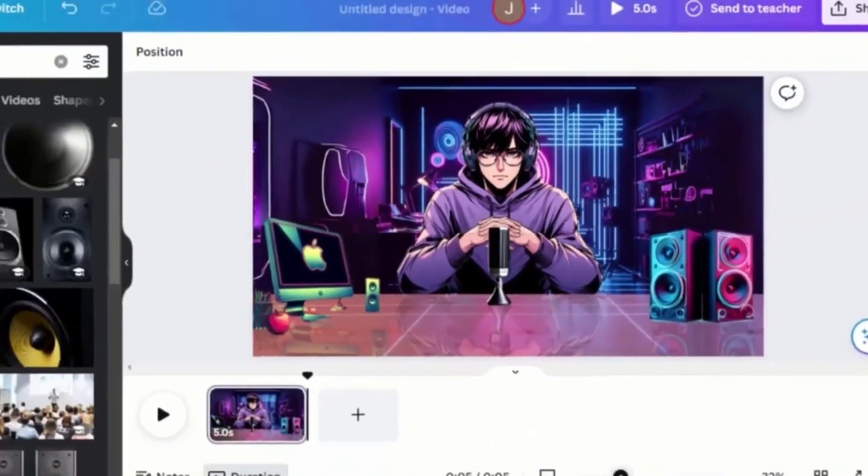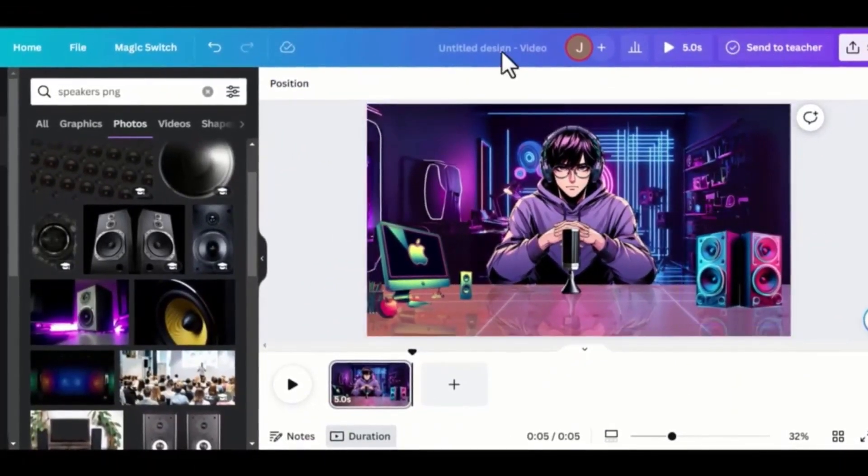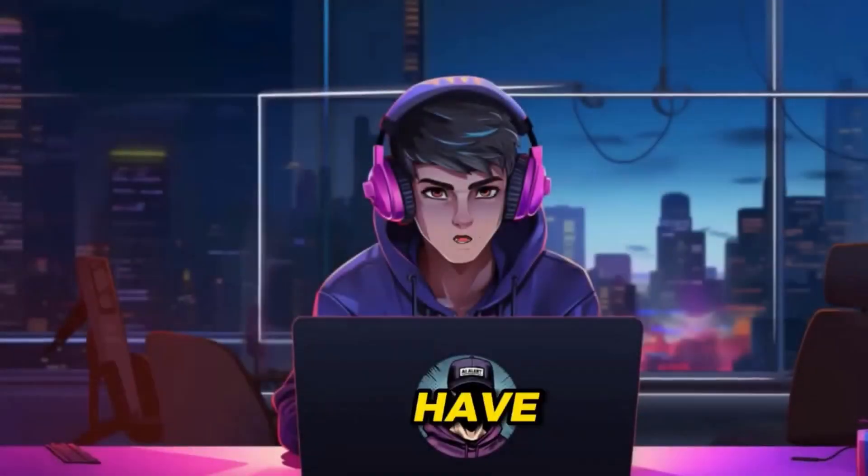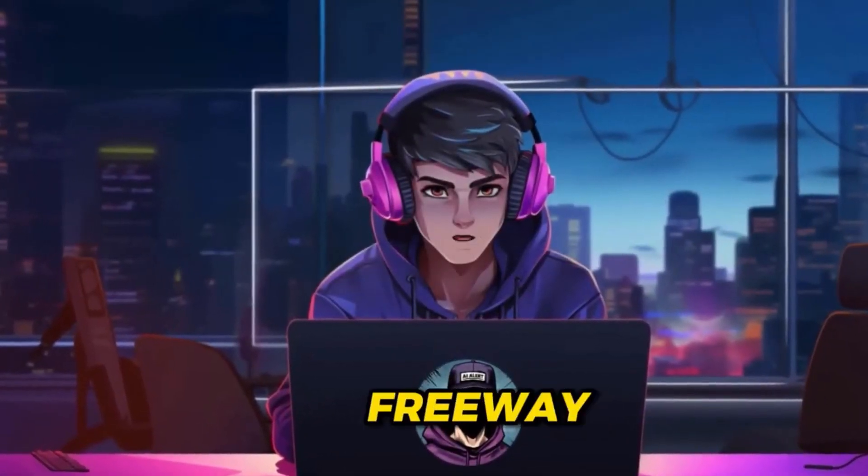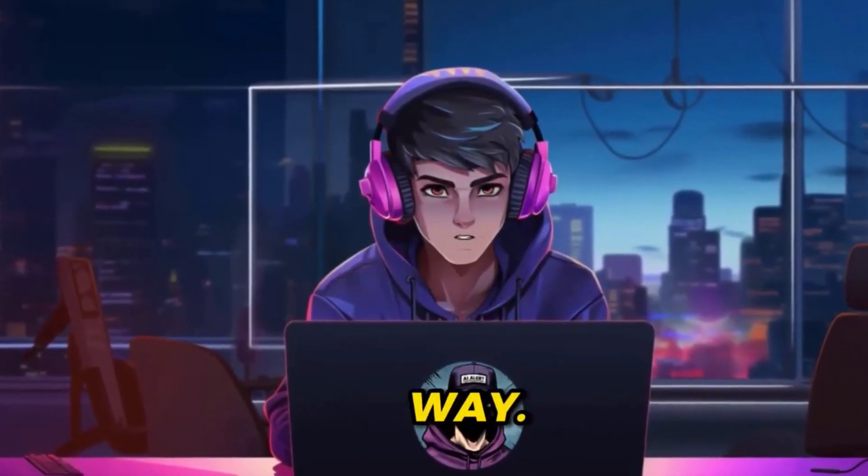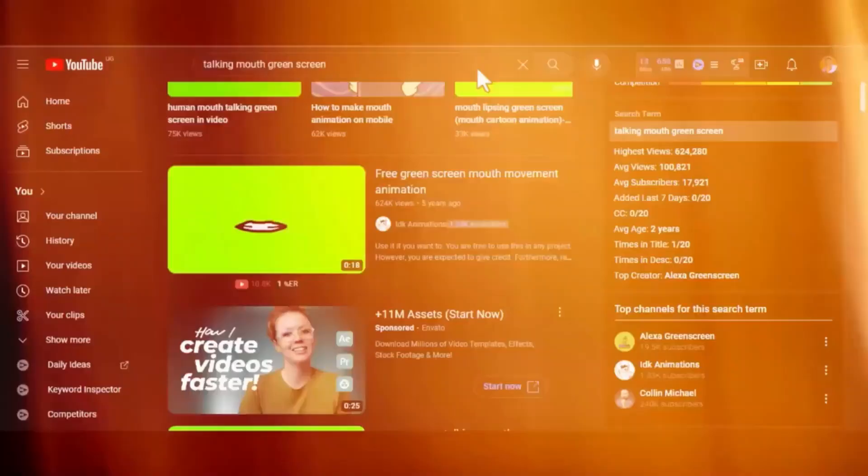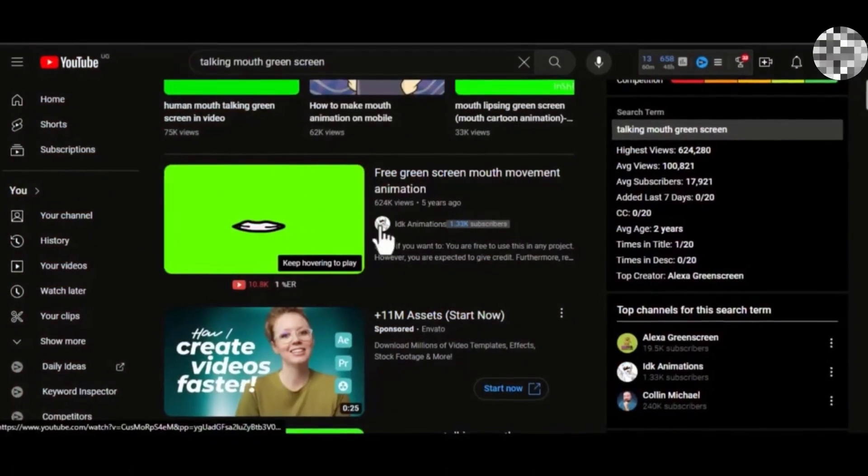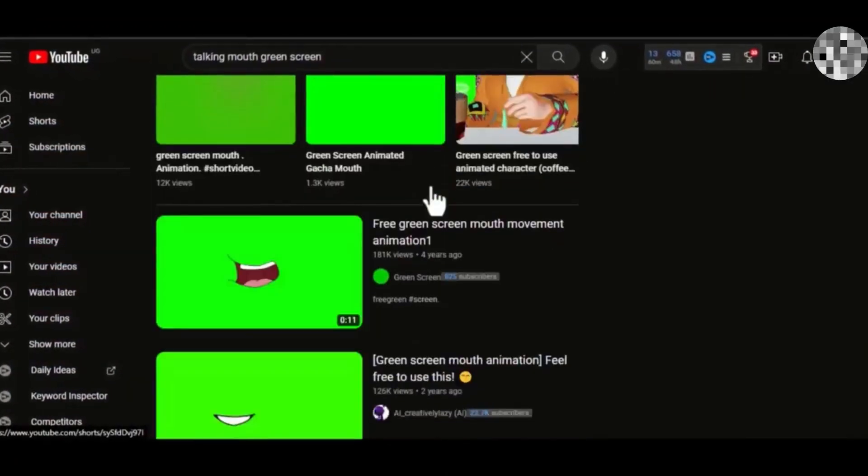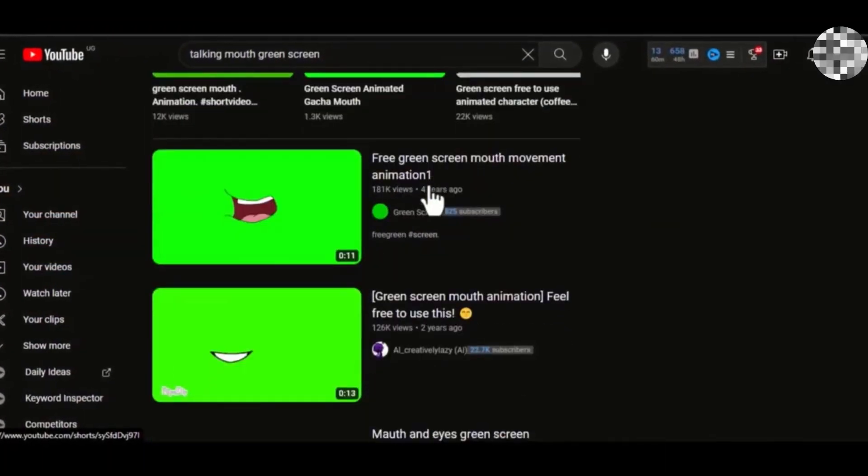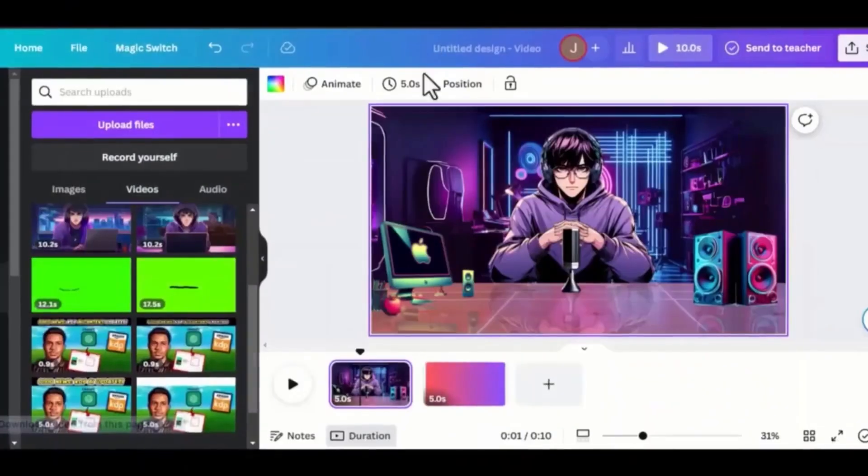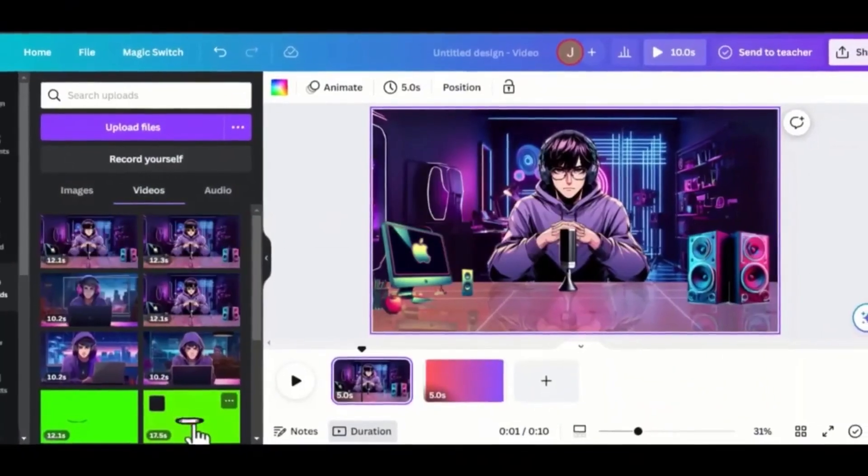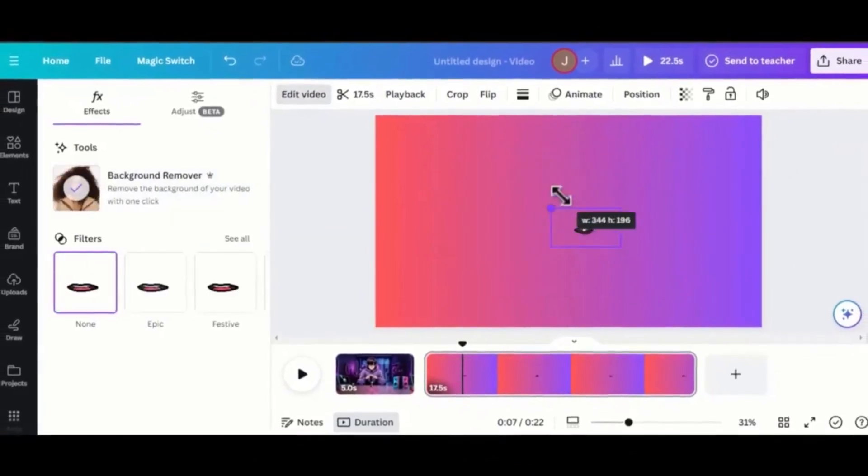Now comes the final step, animating the character to start talking. I have two ways to do this, the free way and the paid way. Let's start with the free way. Go to YouTube and search for Talking Mouth Green Screen. Take your time and select the one you like. Import it to Canva and remove the background.